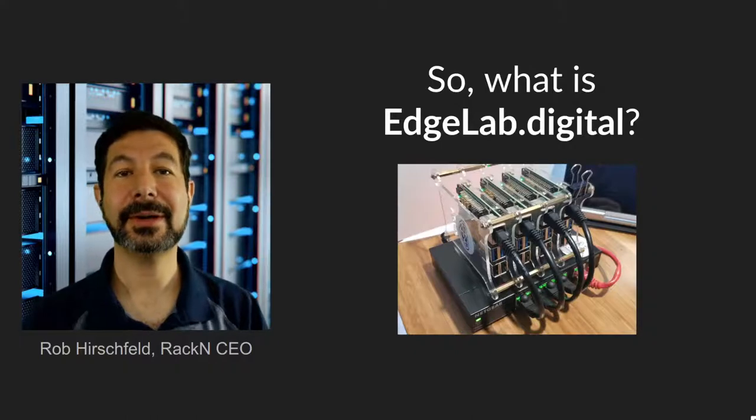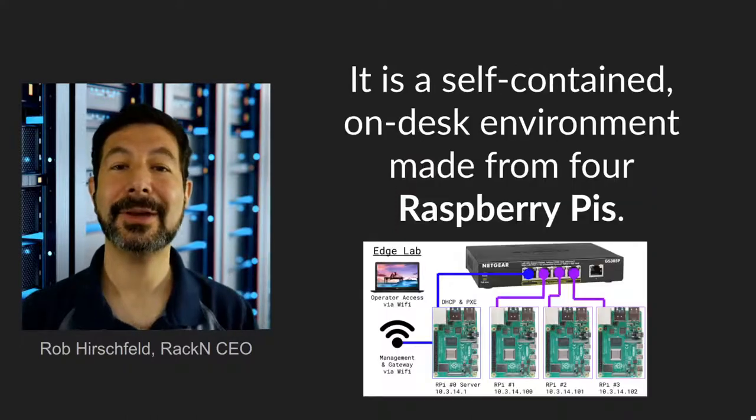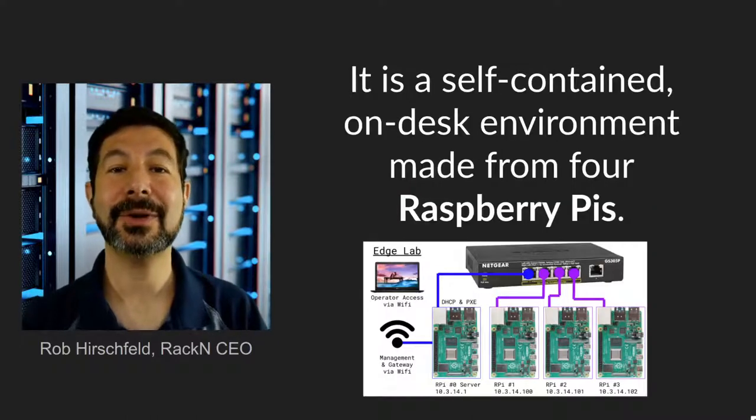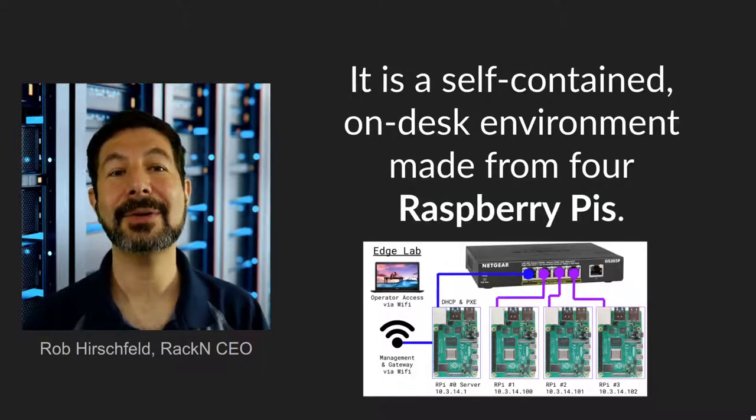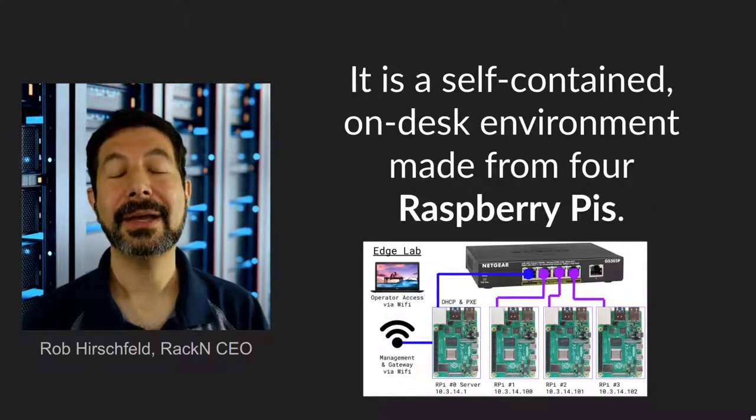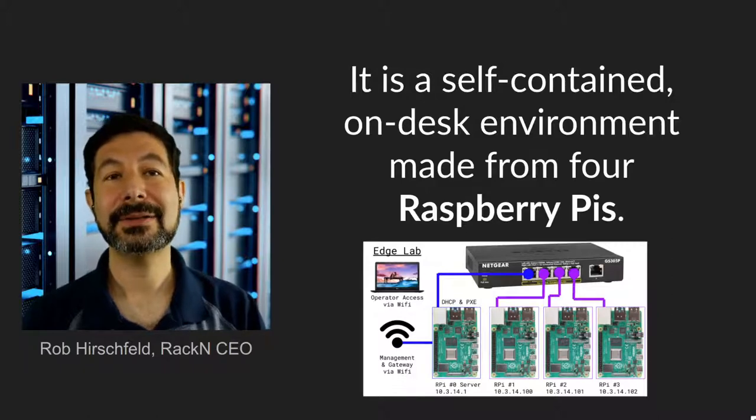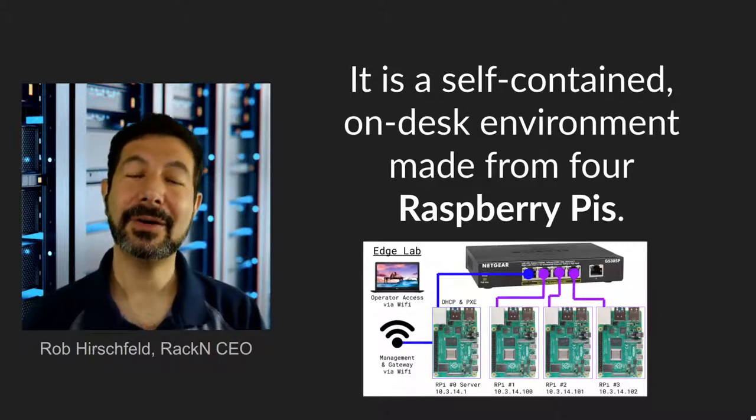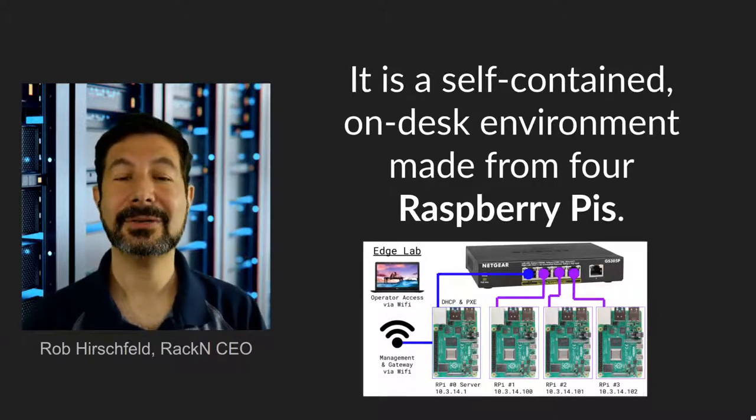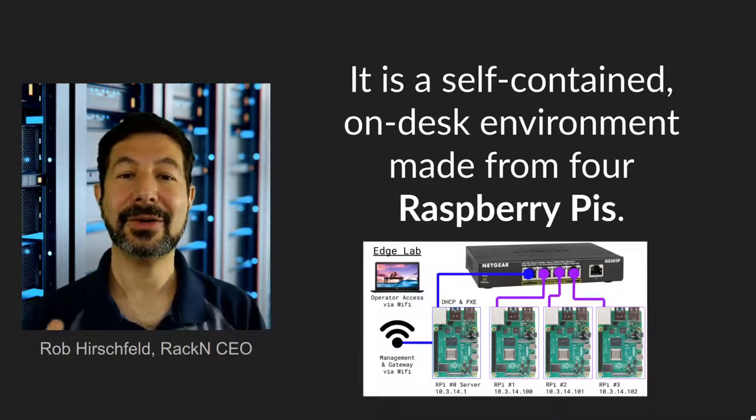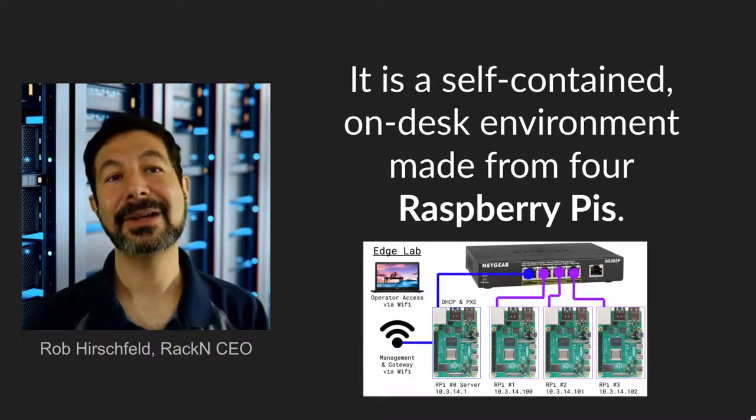This is what my desktop EdgeLab looks like and what I'm going to be running the demos on. EdgeLab is a completely self-contained on-desk environment. It's really a data center on your desk.